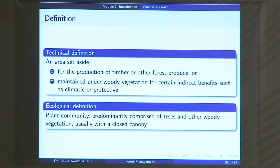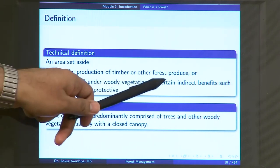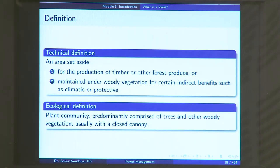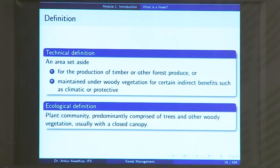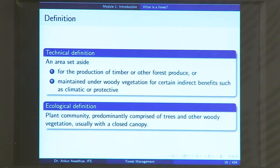Or this area may be set aside to be maintained under woody vegetation for certain indirect benefits such as climate or protective purposes. At times you are not just looking at direct benefits such as timber or non-timber forest produce; you might be looking at indirect benefits such as maintenance of local microclimate, or for protective purposes such as trees on both banks of a river to prevent soil erosion, or for other ecological benefits. So in this technical definition, you have an area set aside for either direct or indirect benefits — this is a utilitarian, technical definition of a forest.